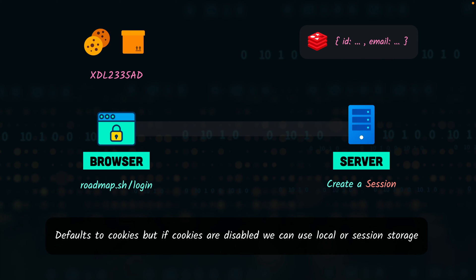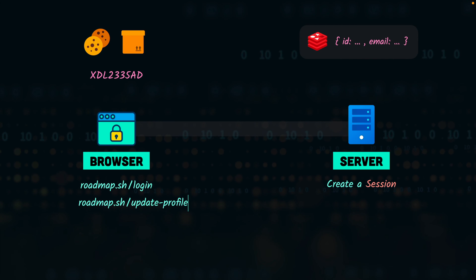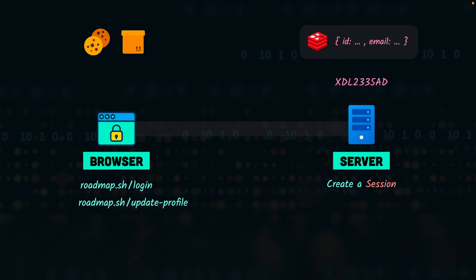In the future, when the user performs some other operation, the browser is going to take this ID from the cookie or the storage and it will send it to the server along with the request. The server will take the session ID from the request and by using that it will get the user data from Redis. And this is how the server is going to identify the sender of the request.